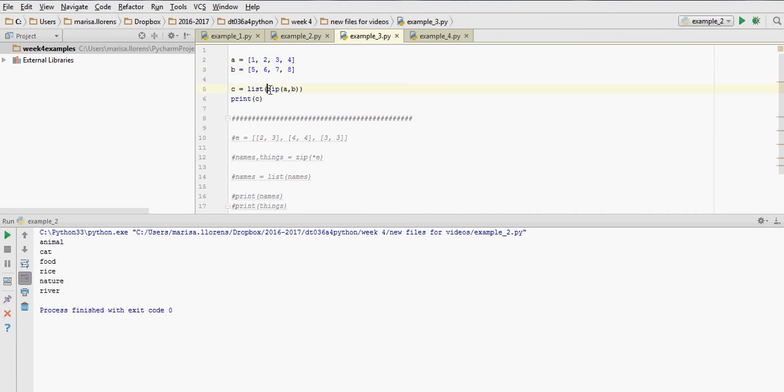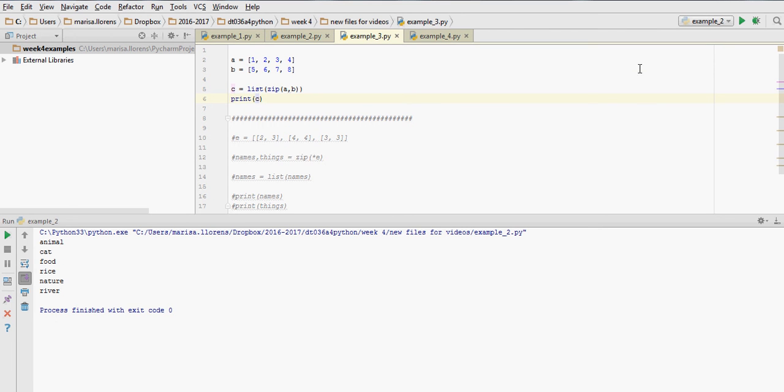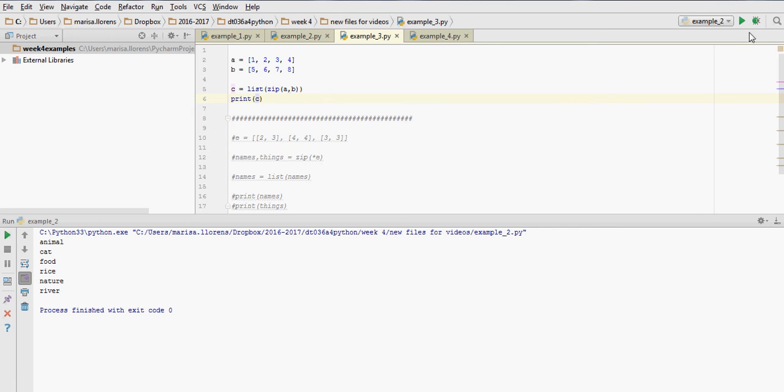When we say zip(a, b), and in this case I made it into a list, what we are doing is combining 1 and 5 into a tuple—remember normal roundy brackets. Then the second element of the list is going to be another tuple that has 2 and 6, the next one 3 and 7, the next one 4 and 8.